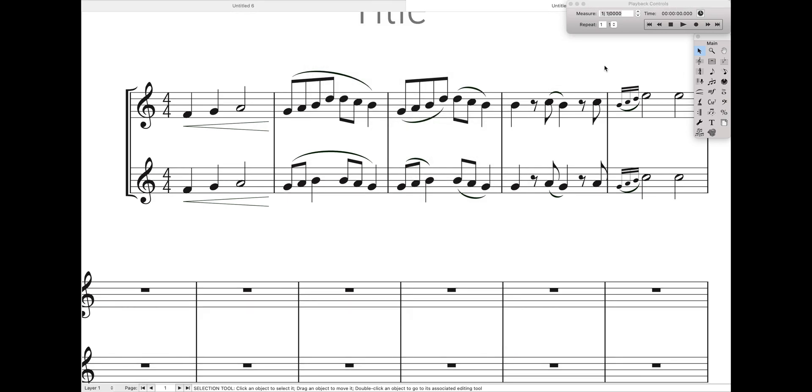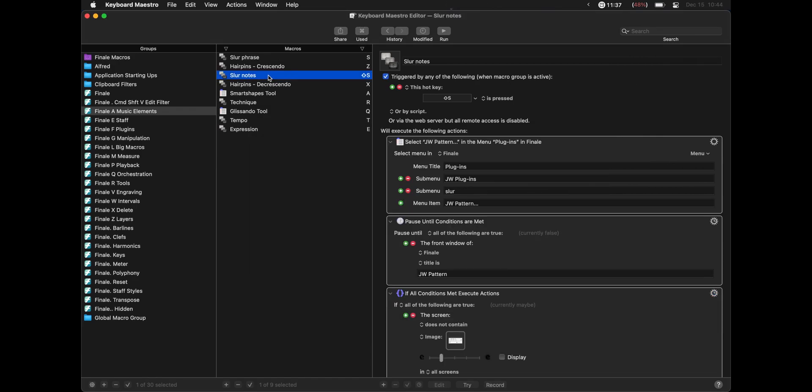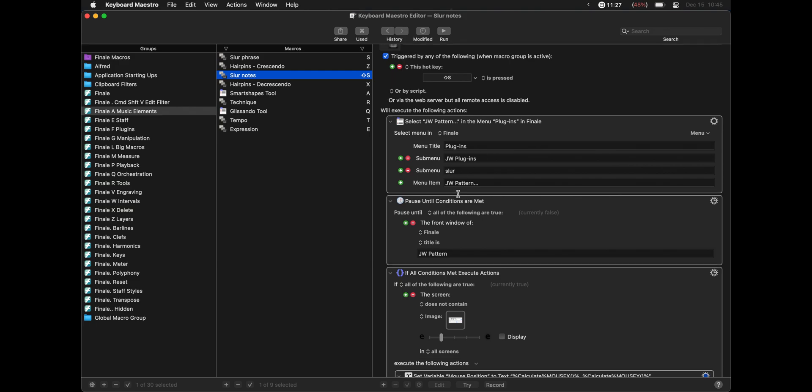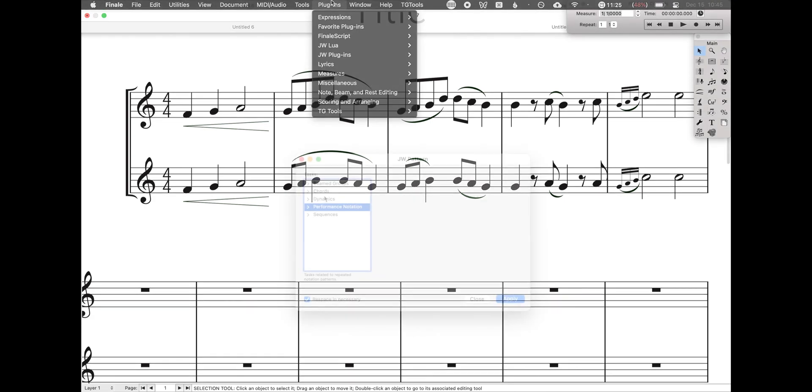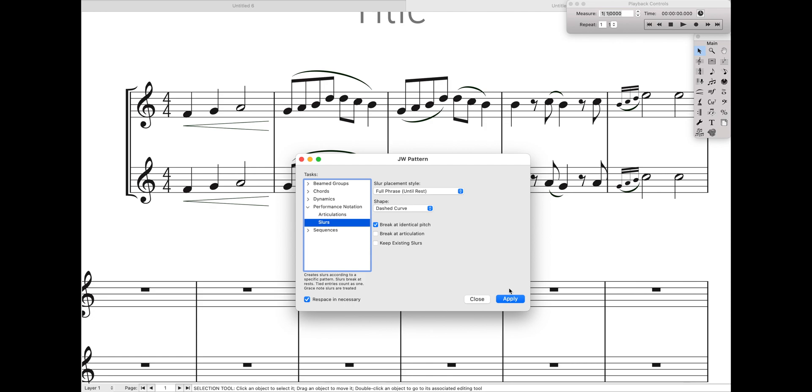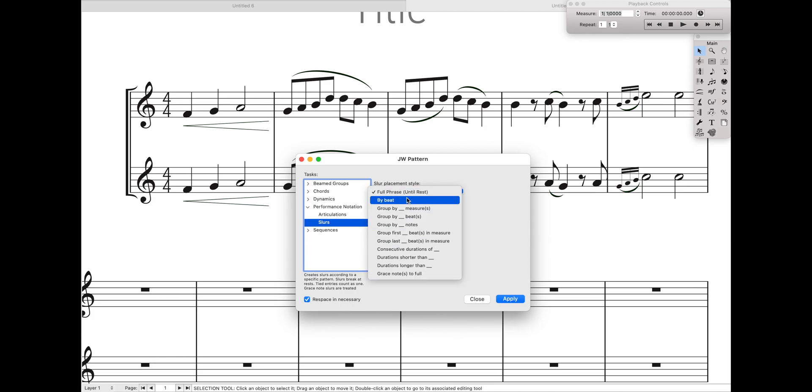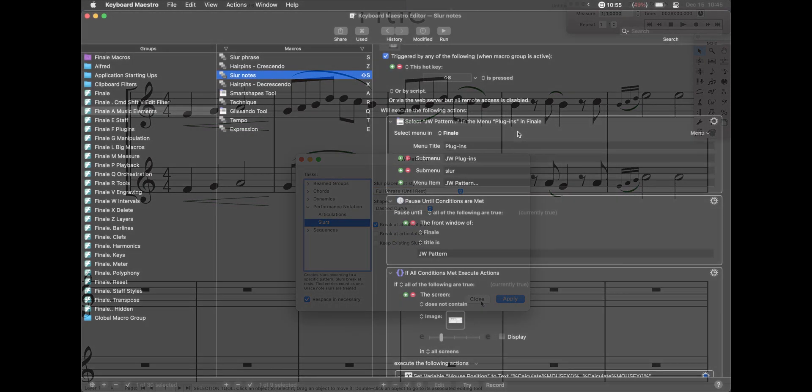So now let's go back to Keyboard Maestro. I have another Slur function over here called Slur Notes. And essentially what this is first going to do is it's going to open up JW Pattern into the Slur folder. And then the basic process is, once we have it open, we're just going to click on this little arrow, click on Slurs, and then hit Apply and Close. And then if you wanted to add in these Slurs for only Grace Notes or any of the other patterns, you just select another thing in this dropdown, and then hit Apply and Close.